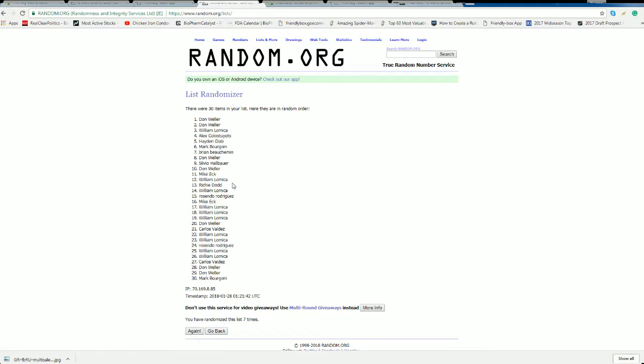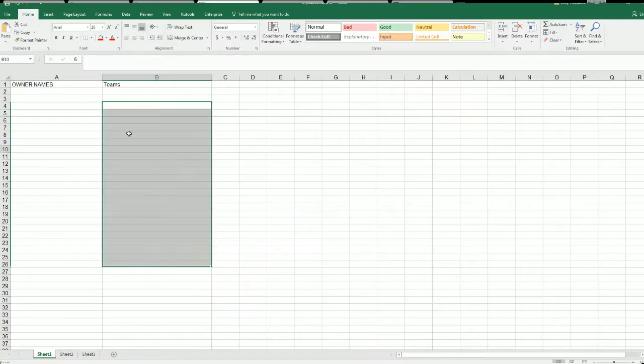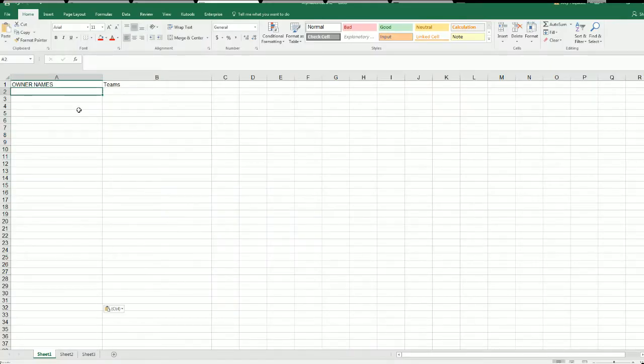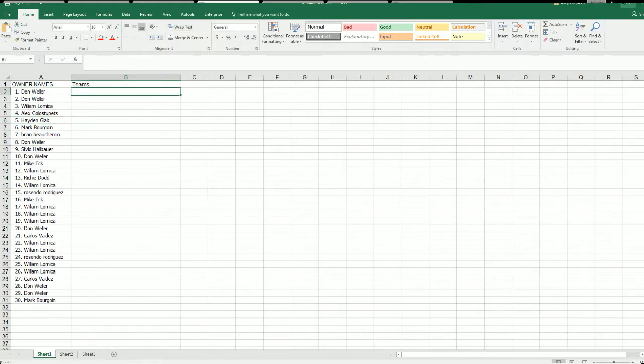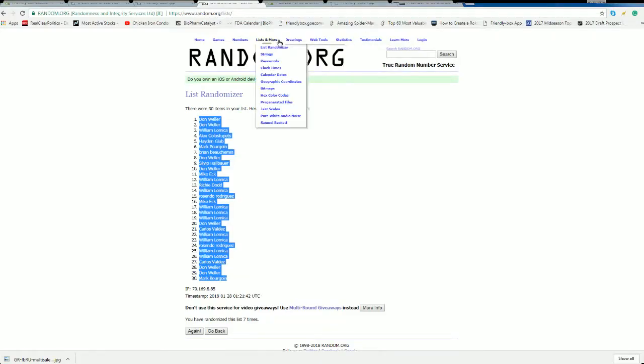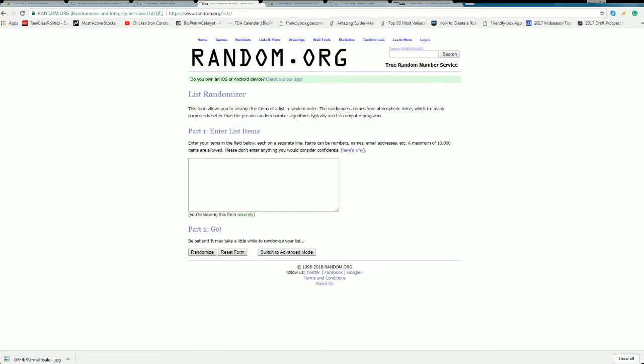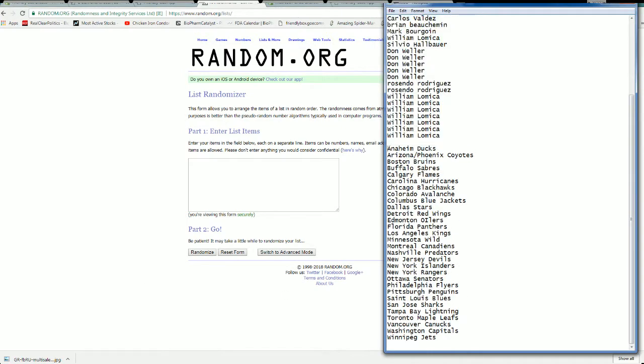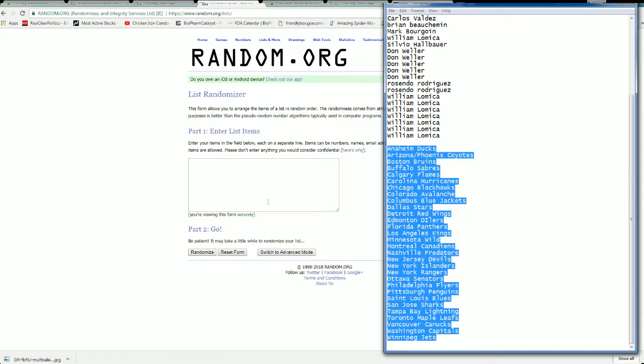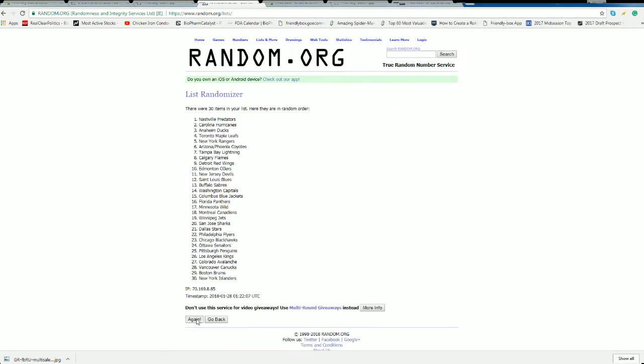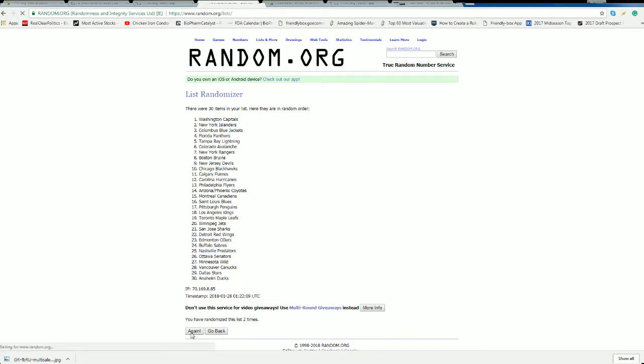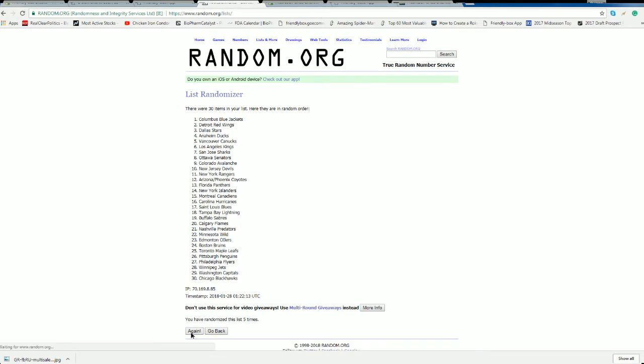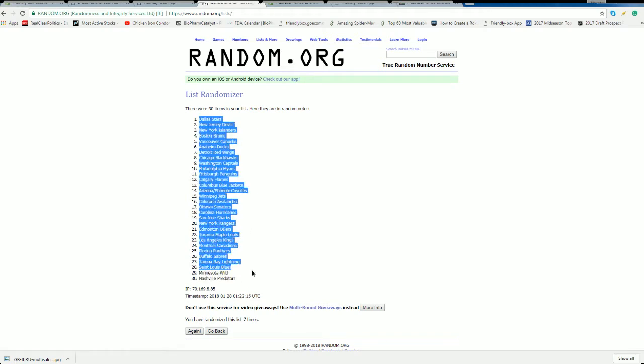All right, Detroit down to Mark B. All right guys, Ducks to the Jets. I guess Stars to the Predators.